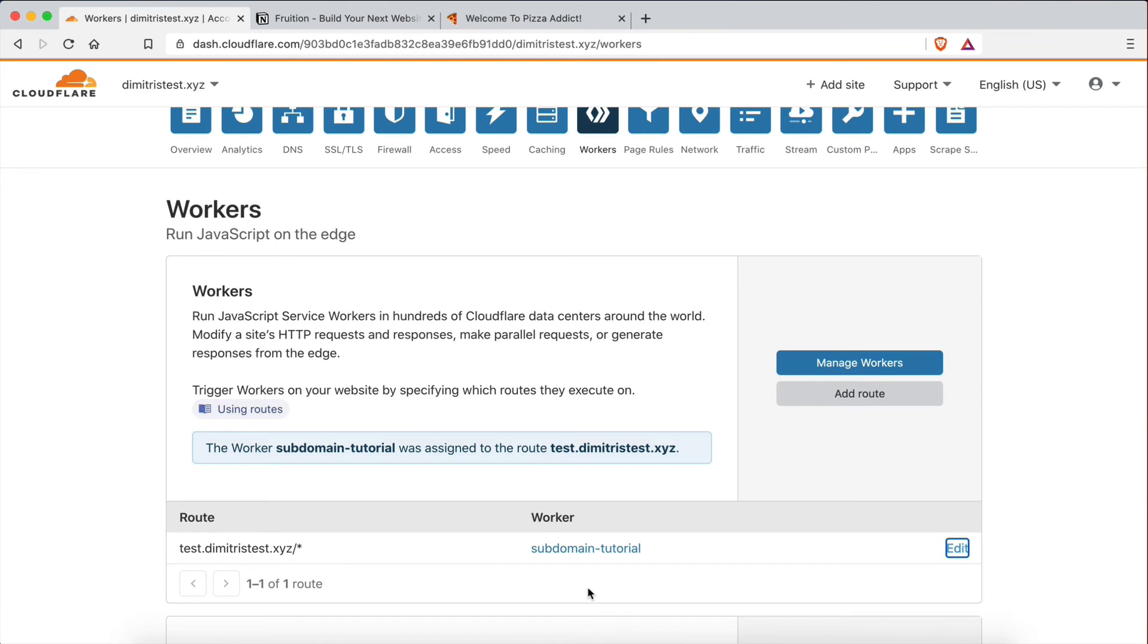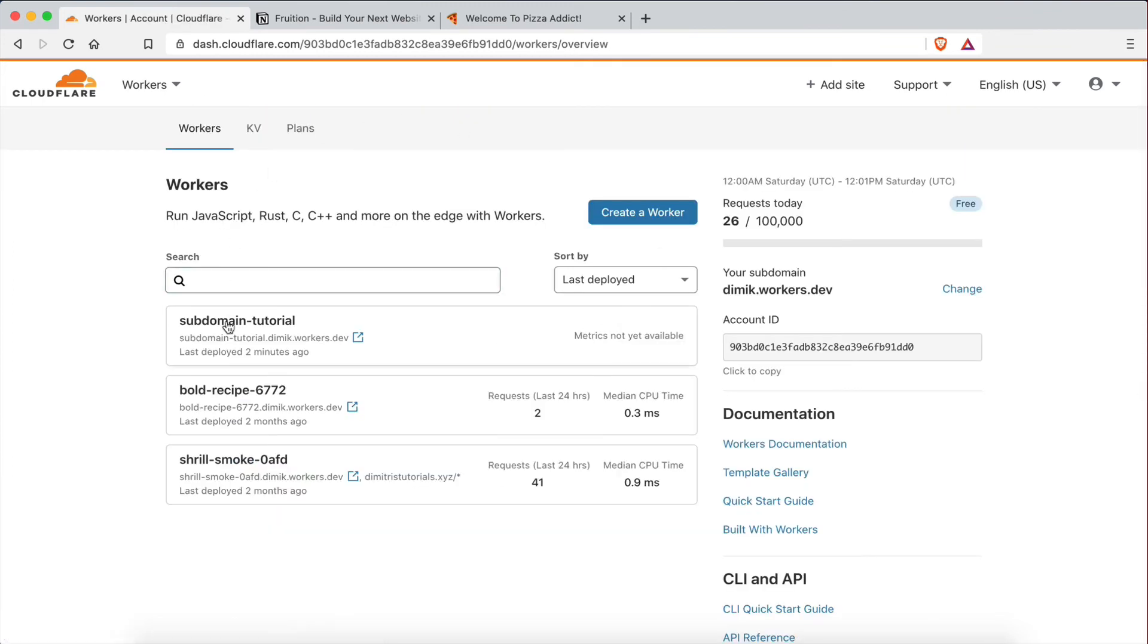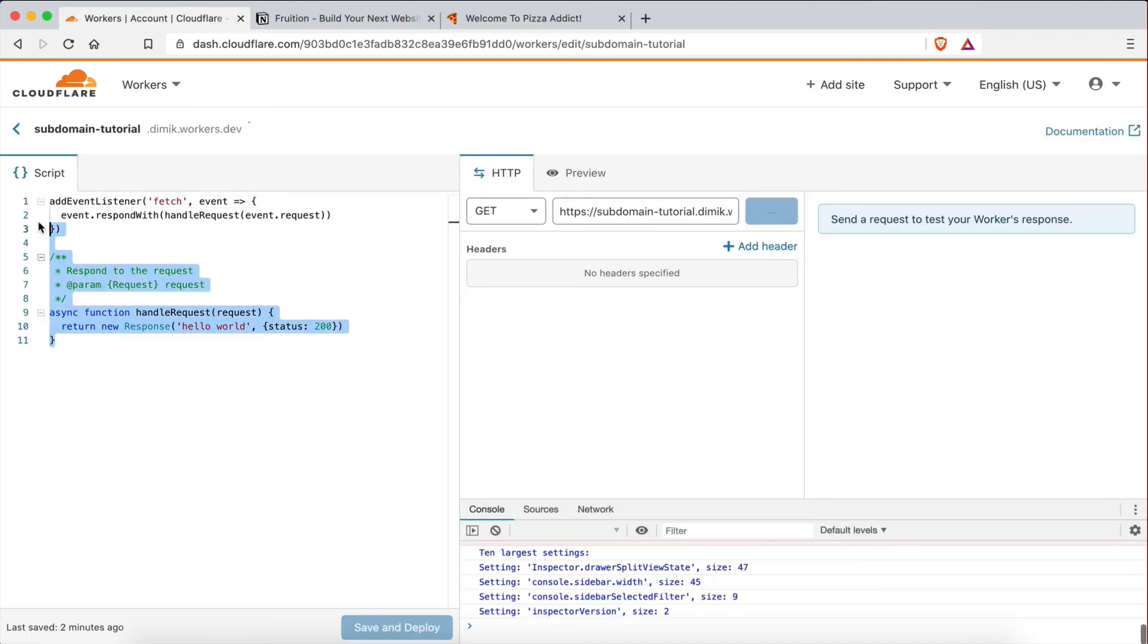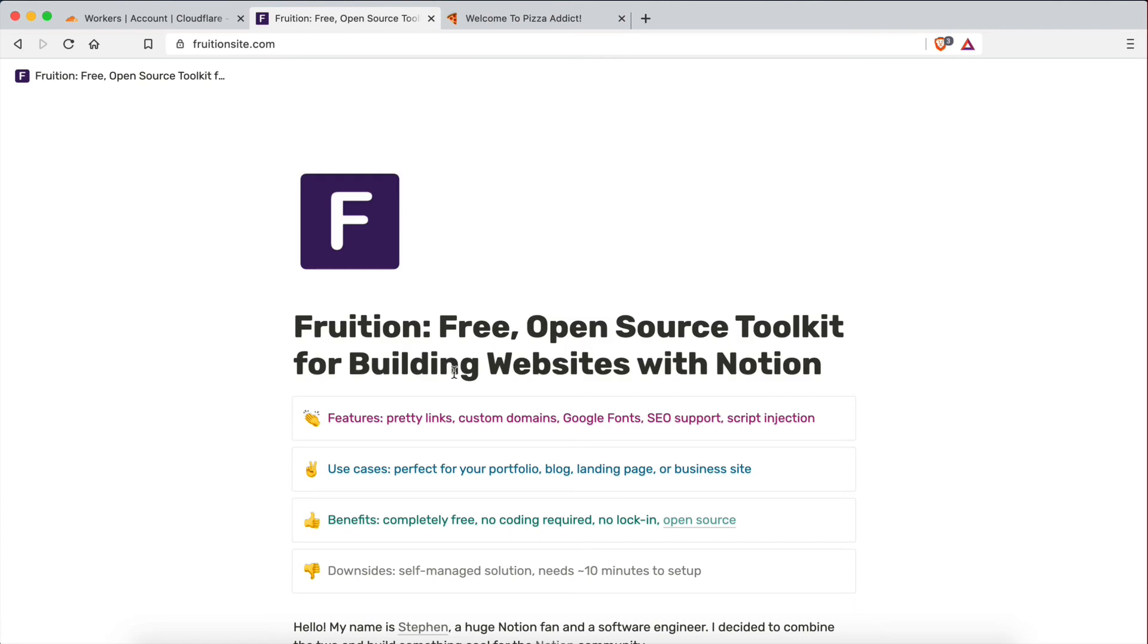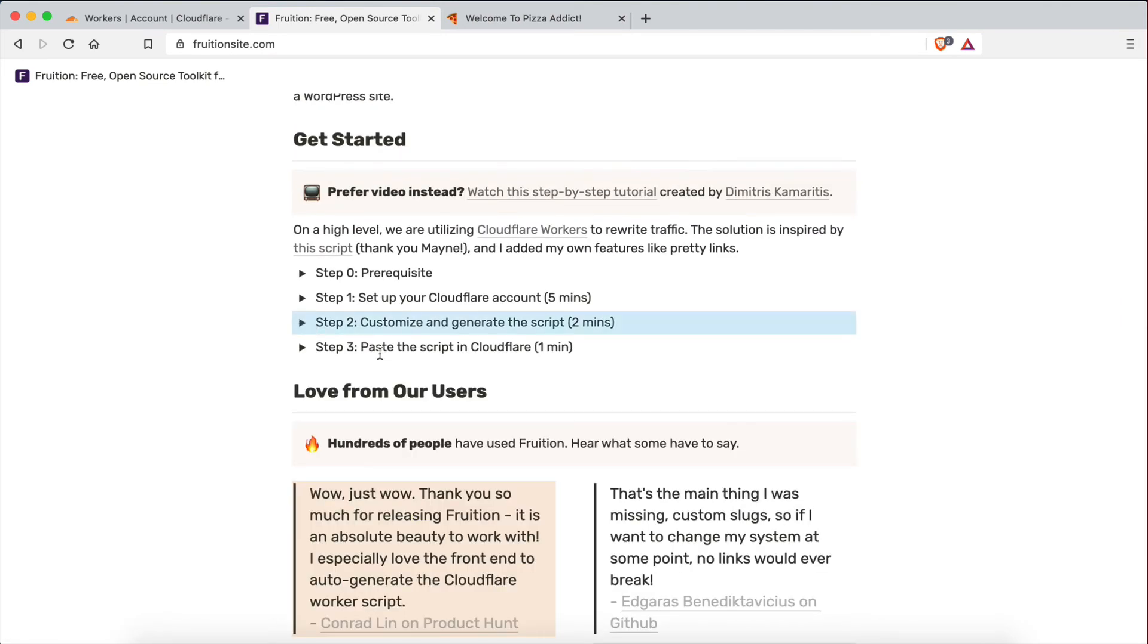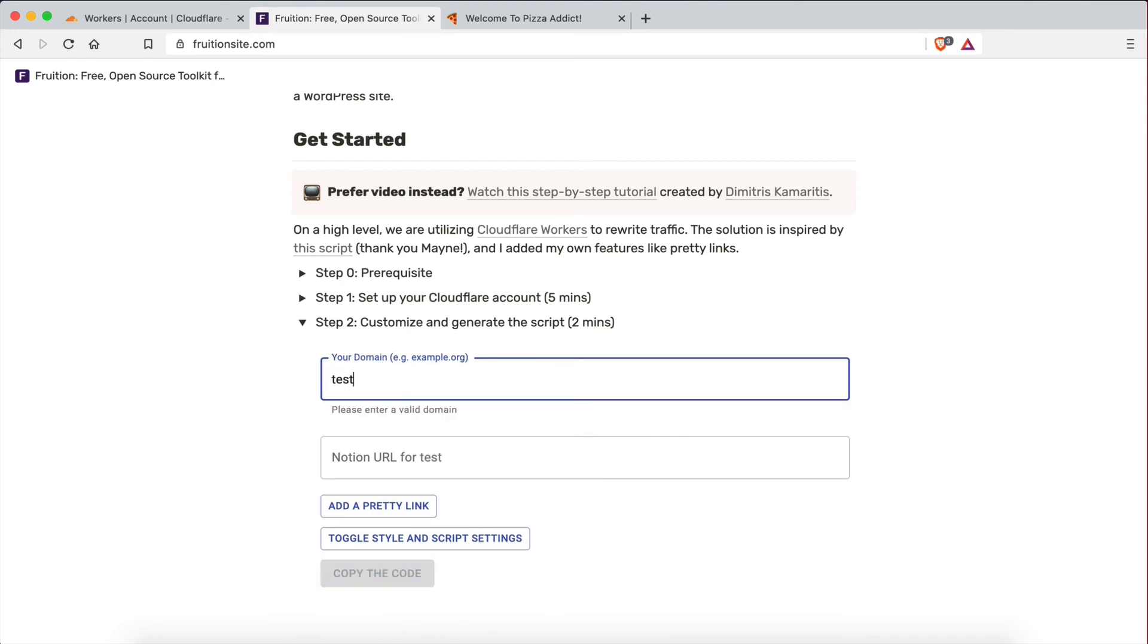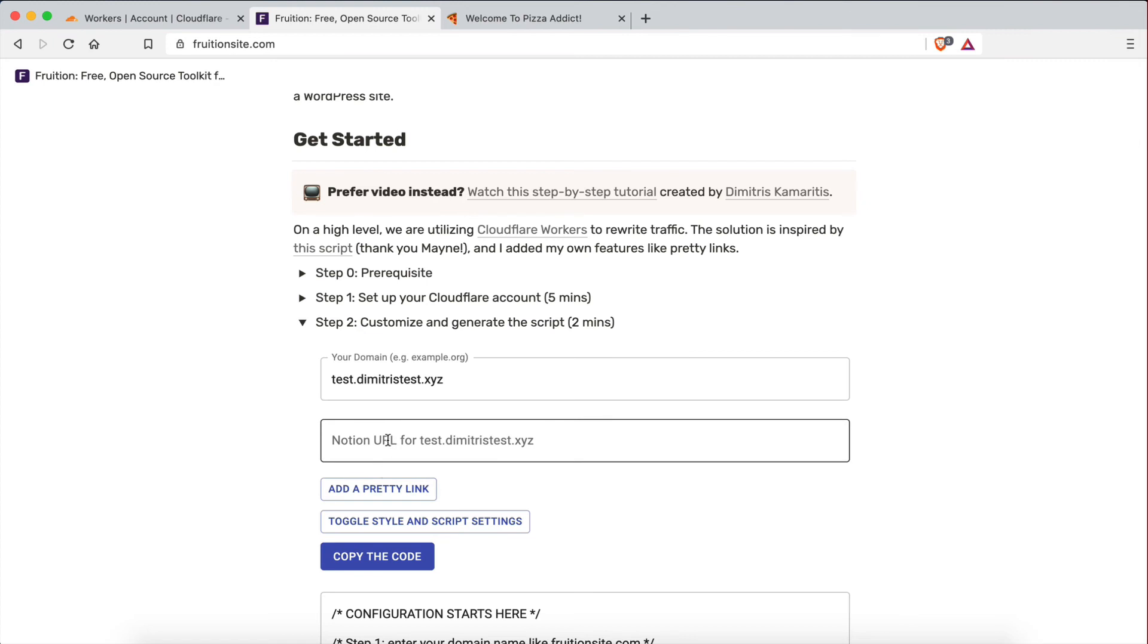And now I'm going to go to manage workers, select my worker, go to quick edit. This is the script of the worker. I'm going to delete all this. And this is where we're going to paste our new script. So now I'm going to go to fruition. So this is fruitionsite.com, fantastic website. And I'm going to scroll down to step two right here. This is where we customize and generate our script. So here, what you need to do is type your subdomain. This is important. Don't type your domain. Type your subdomain. So it's going to be test.DimitrisTest.xyz. That's my subdomain.